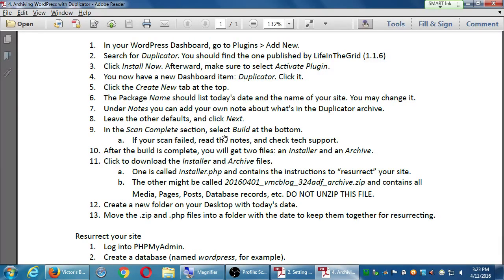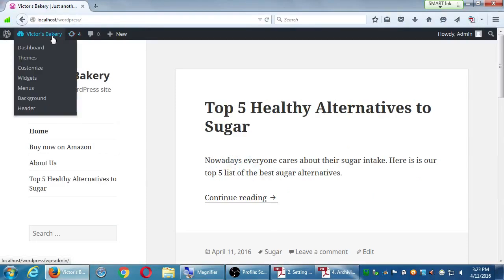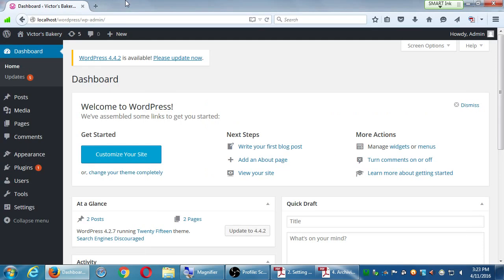We'll use the free one and do this together. Go back to your website, go back to your dashboard. In the dashboard, hover over Plugins and click Add New.